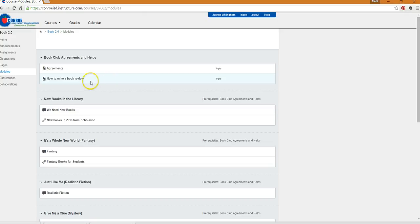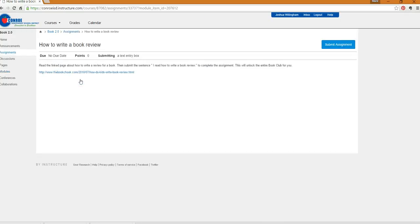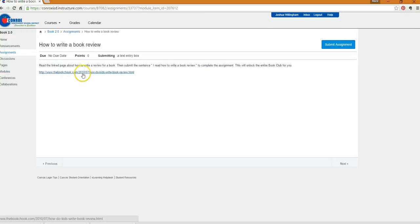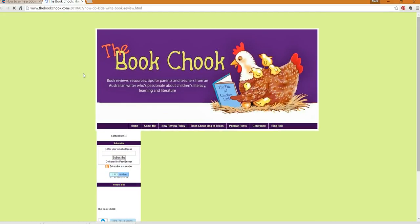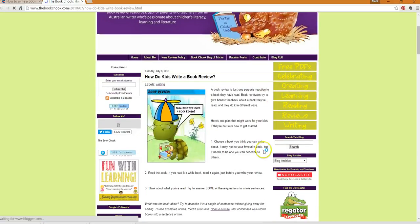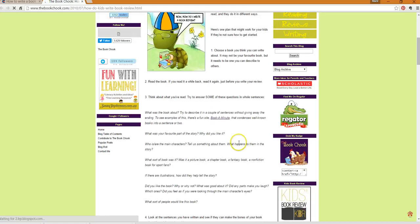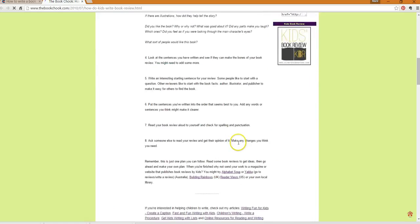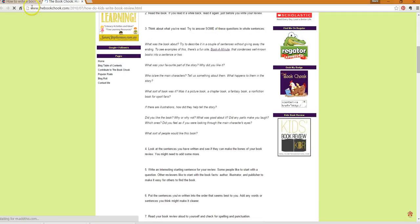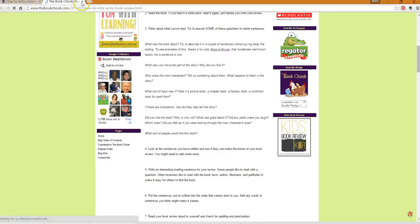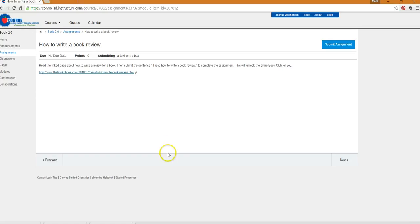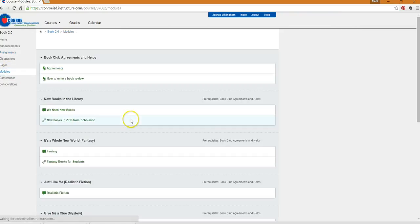This will show you how to write an actual book review. When you click on it, you'll click the little link and it takes you right to it, and this goes right through how to write a great book review that's going to help your time online be much more interesting and productive where you actually know what to say.